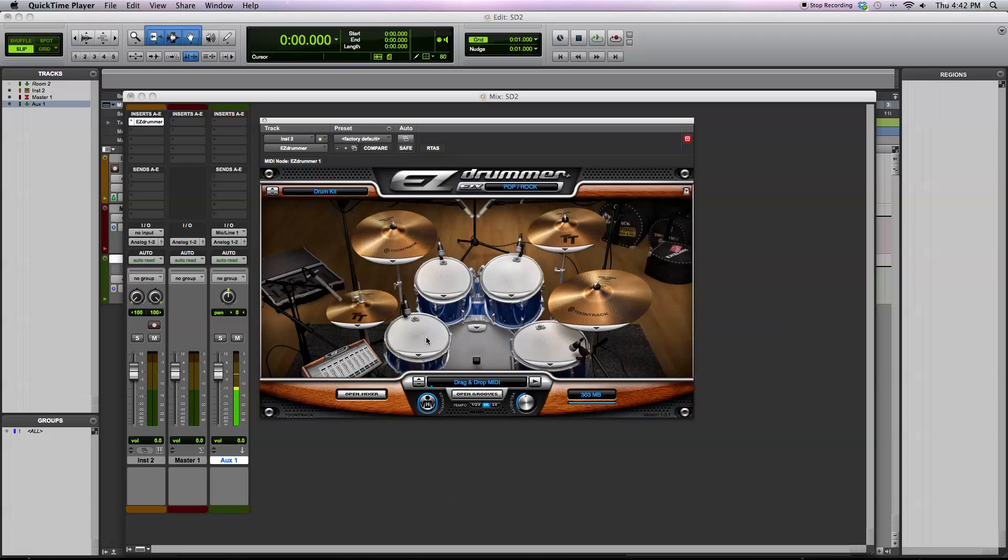What happens is the character of the drum isn't captured in a single sample. Drums sound different when they're played quietly and when they're played louder.